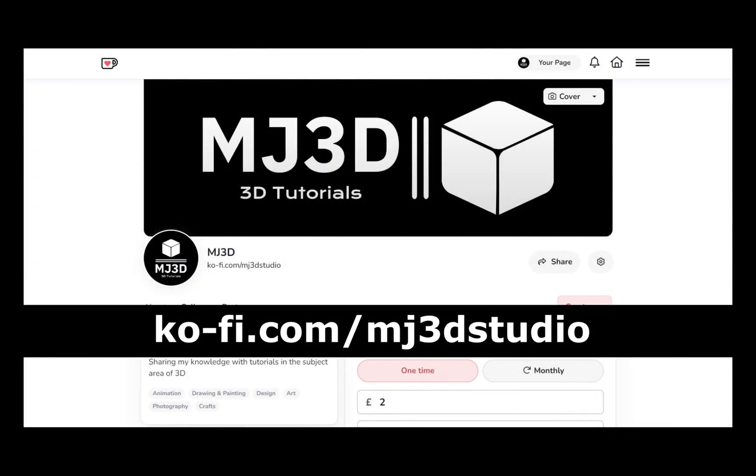If you're enjoying these videos and you would like to support the channel, then you can do so via my Ko-Fi page at ko-fi.com forward slash mj3dstudio.